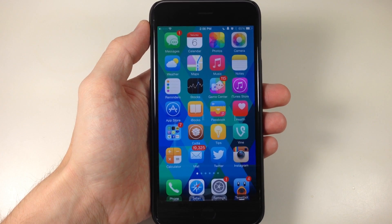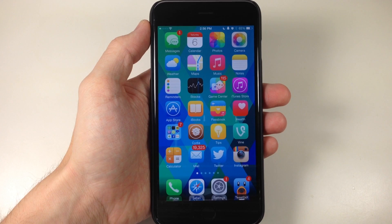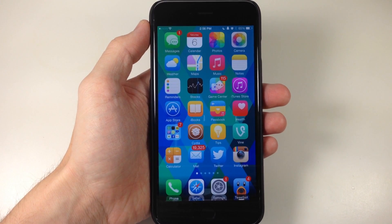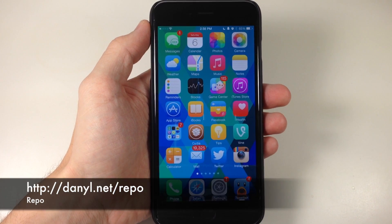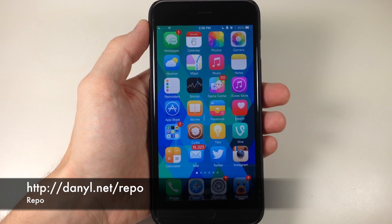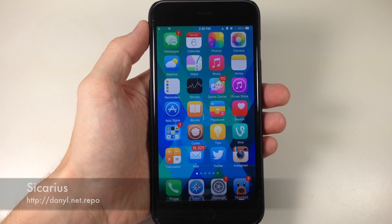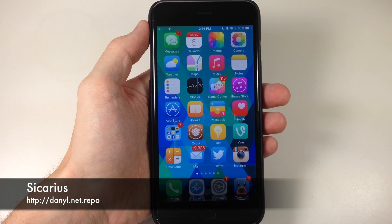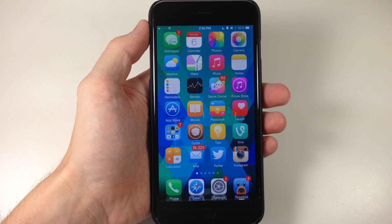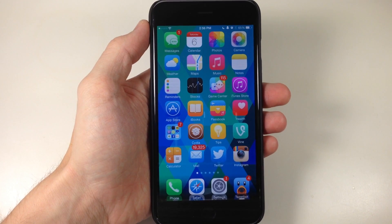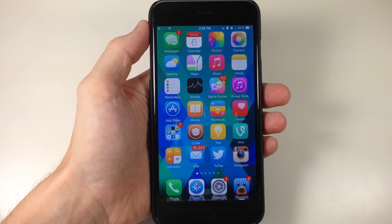First of all, you will have to be jailbroken, and then once you're jailbroken, all you need to do is add a repo into Cydia. I'll put that repo right here on the screen, and then we're going to install a tweak called Sikarius. This is a tweak that was actually released back in iOS 7, but it is actually compatible with iOS 8 on this specific repo.